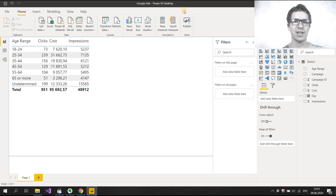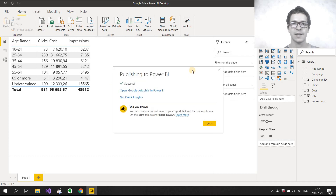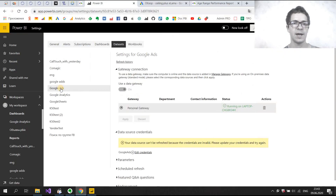Now let's check how PowerBear will refresh our data set. Press Publish — I publish my desktop file to my workspace. Success! Now we can check it in PowerBear service.